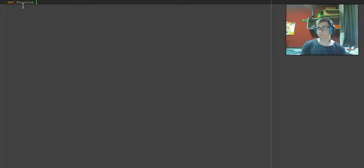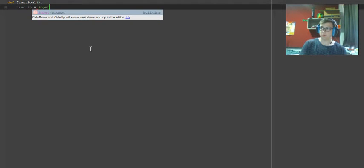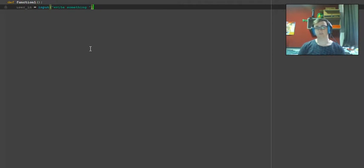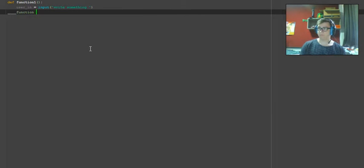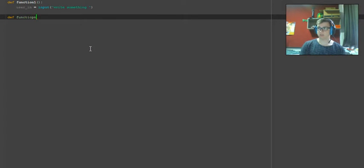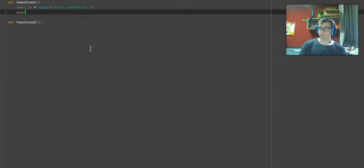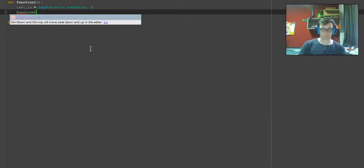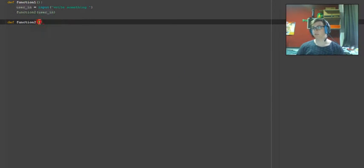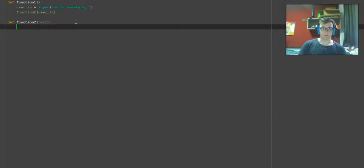So I'll start with the first method. We're going to define function one like that, and we're going to put a print statement, input statement here. So user equals input write something. That's going to be where the user inputs. Then we need to make another function. Function two, and we're going to pass user into that.